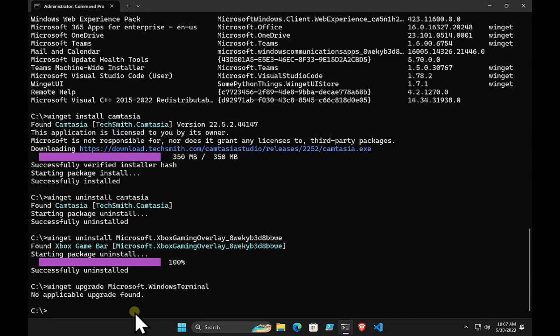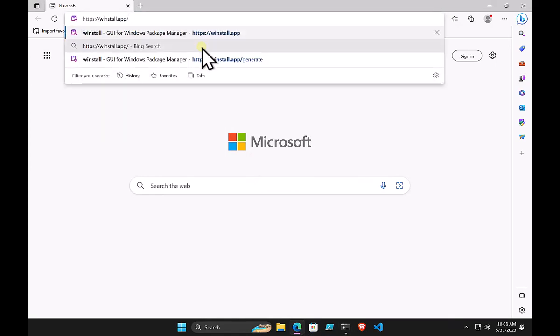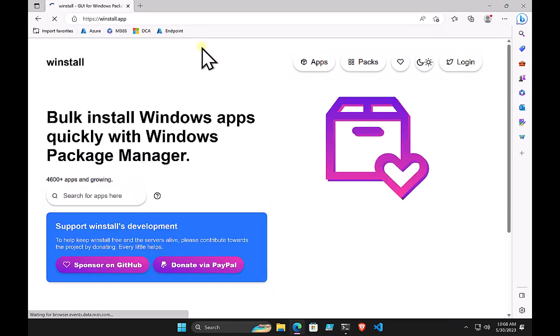I appreciate that a lot of people would prefer not to use the command line. I like it because I can create a script and rerun it over and over to get a standard machine, giving me control over each line individually. However, there is also a community building up around winget.